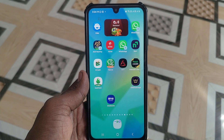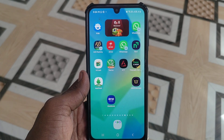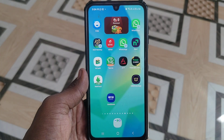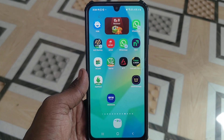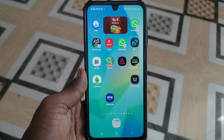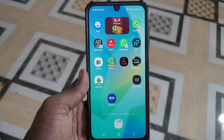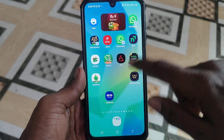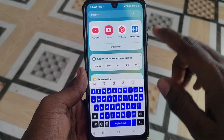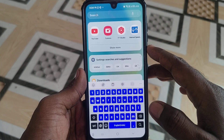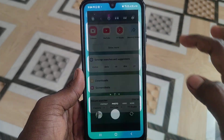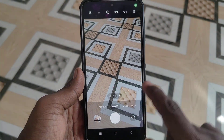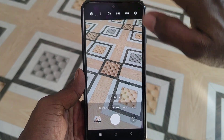Hi friends, welcome to Five Minister YouTube channel. In this video you are going to learn how to reset camera settings in Samsung Galaxy A6A. First of all, go to the Camera app and go to Camera settings.